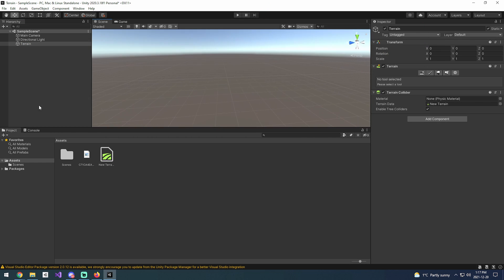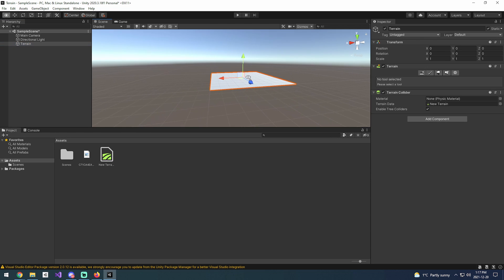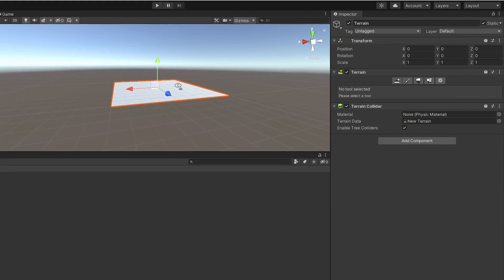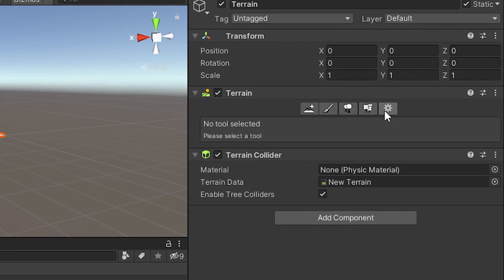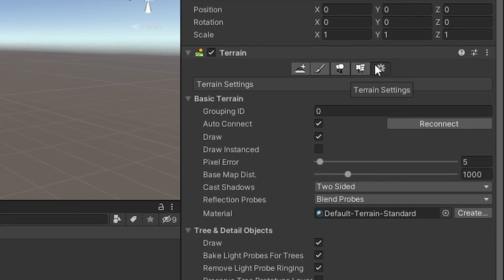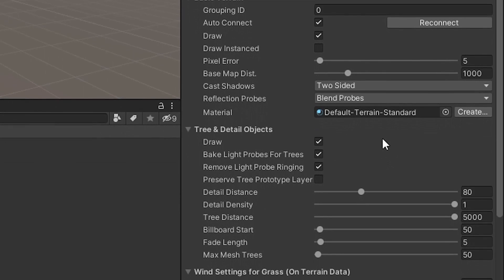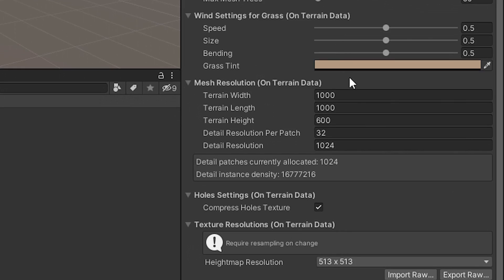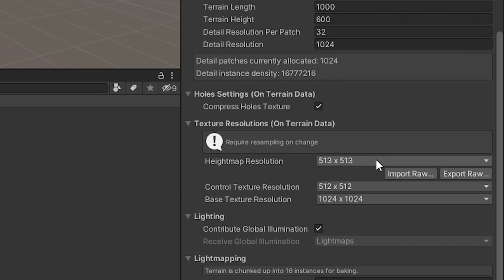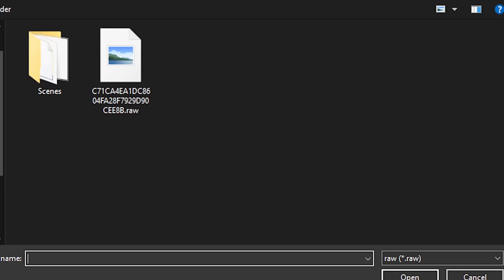We can come over to the terrain here and see a bunch of options on the right side under the terrain component. We'll open up the settings, terrain settings, skip past all this, and come over to the import raw. We want to import the raw that we got from earlier.